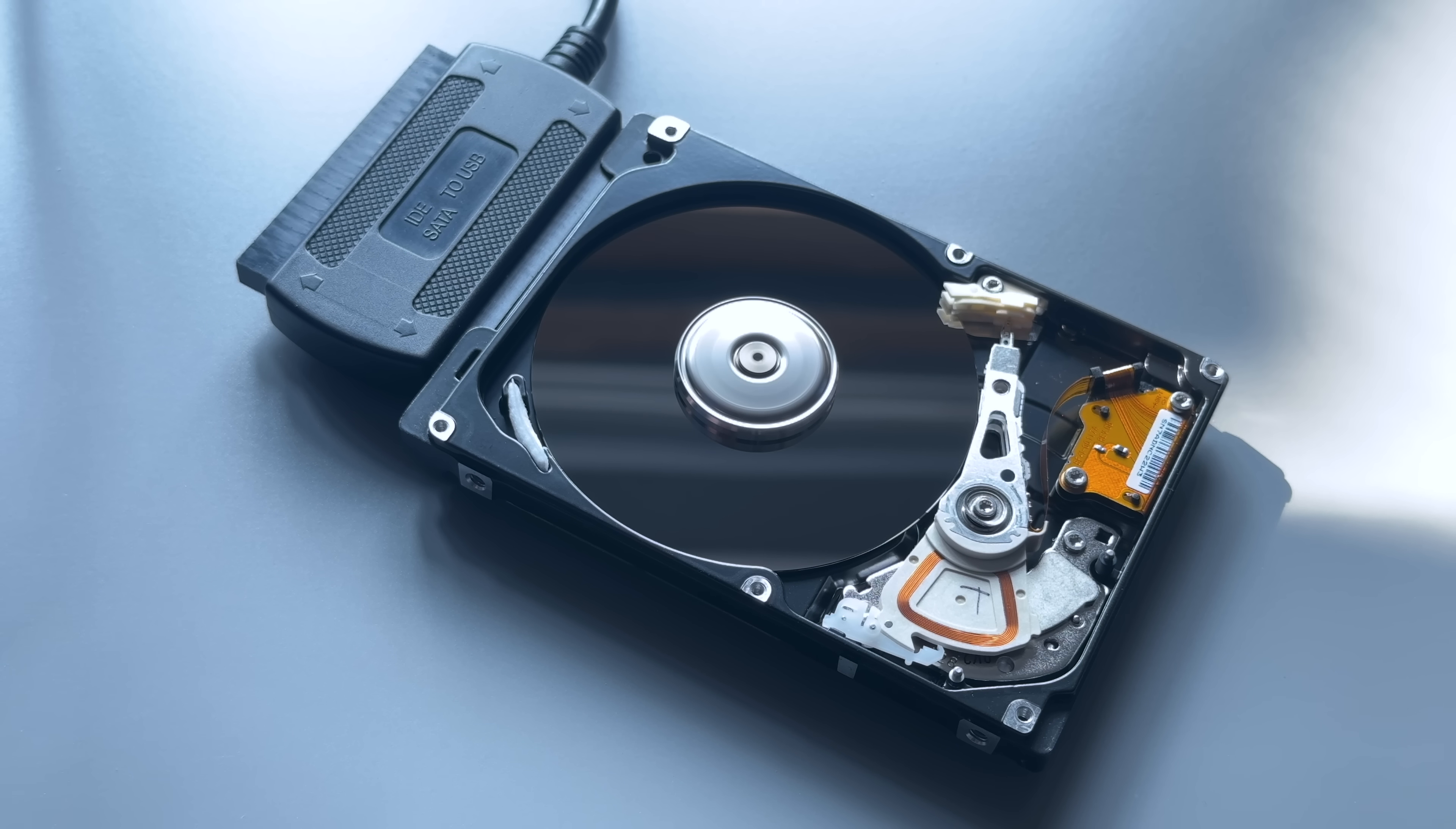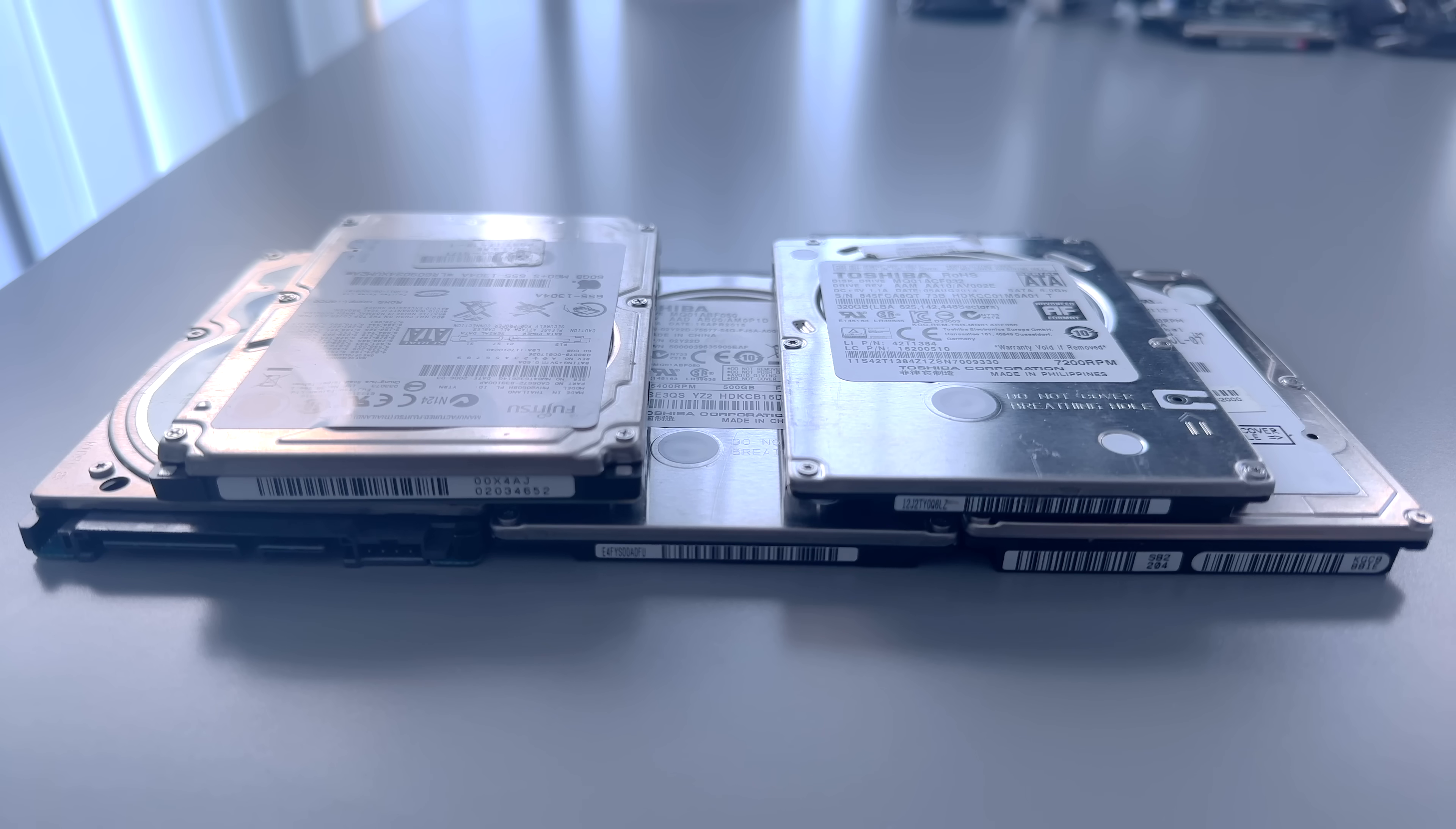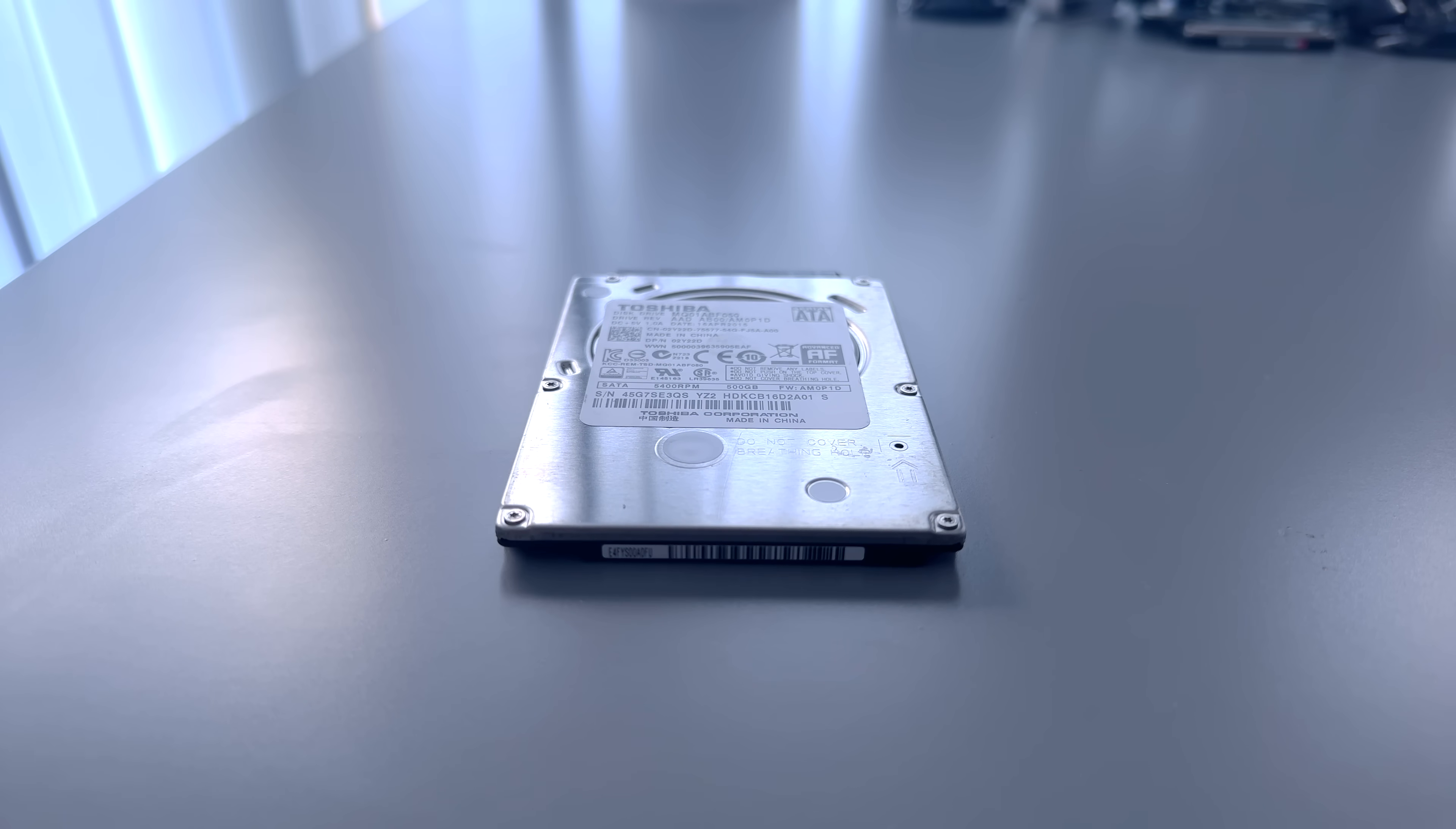The problem with those spinning rust mechanical drives is that they have a finite lifespan and they don't last forever. And that's a growing headache for retro collectors today because the pool of working drives keeps shrinking, pushing prices up steadily.